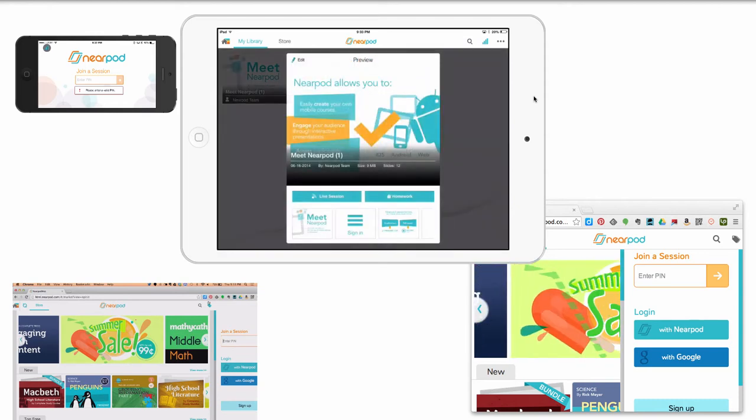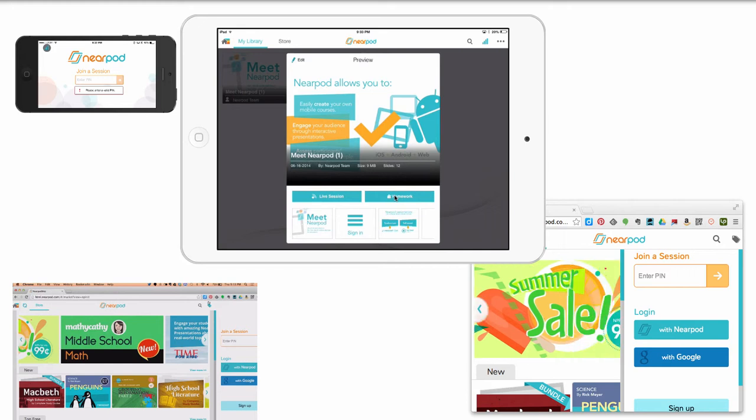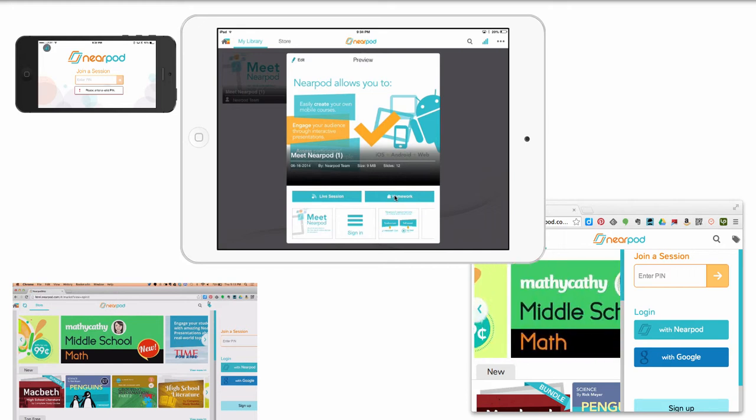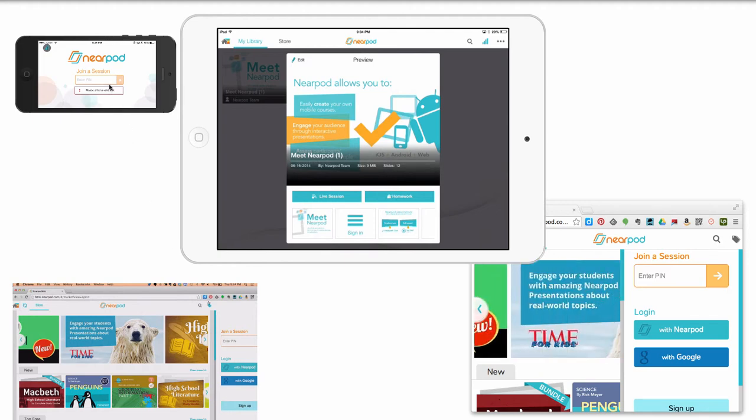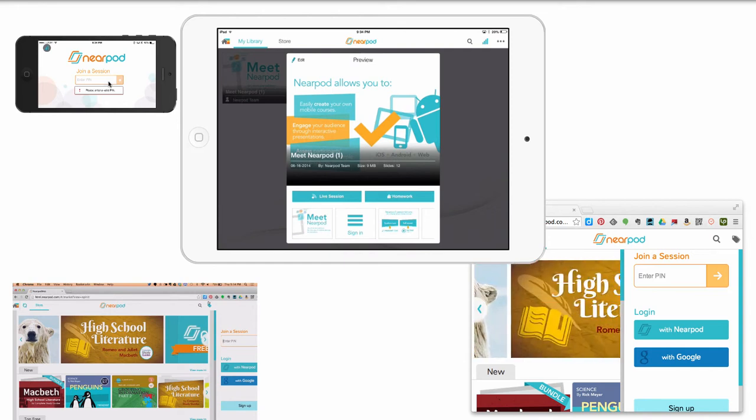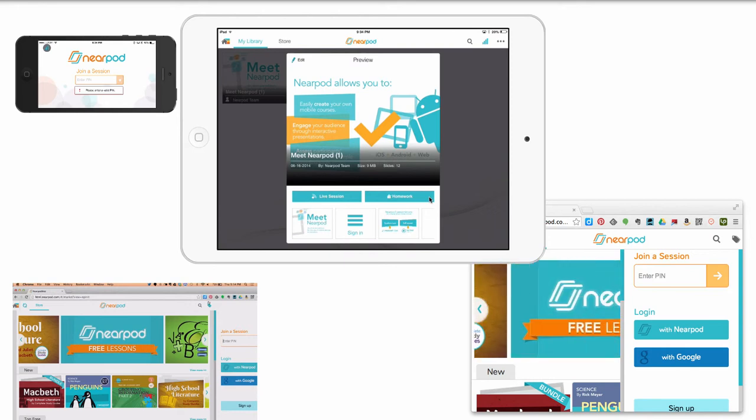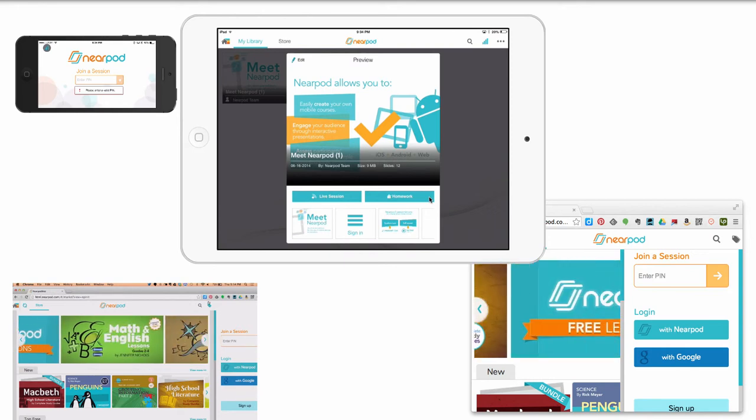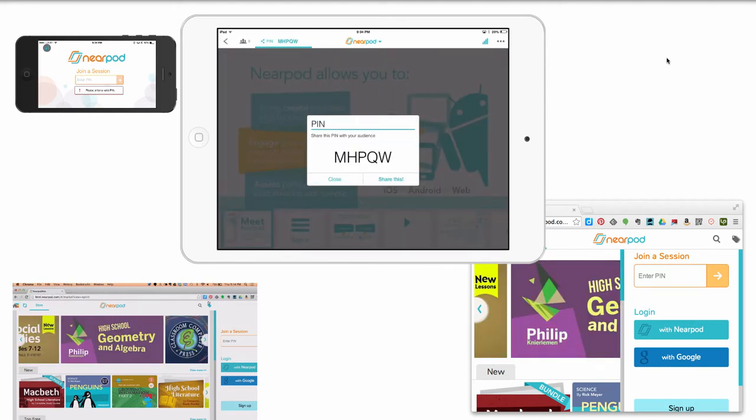It's going to come here and give me some options. It's going to say live session or homework. Here's the difference. Live session, I can right now start it. It'll give me a PIN. All the students will enter the PIN into their devices, and we will all go together. I can control devices, move them forward, move them backward, do what I need to do. Or I can assign it for homework, and then students can do it at their own pace. They can even still do it in the classroom at their own pace. Or if I assign it for homework, they can do it, and then I can get data from it later on. So we're going to do a live session.